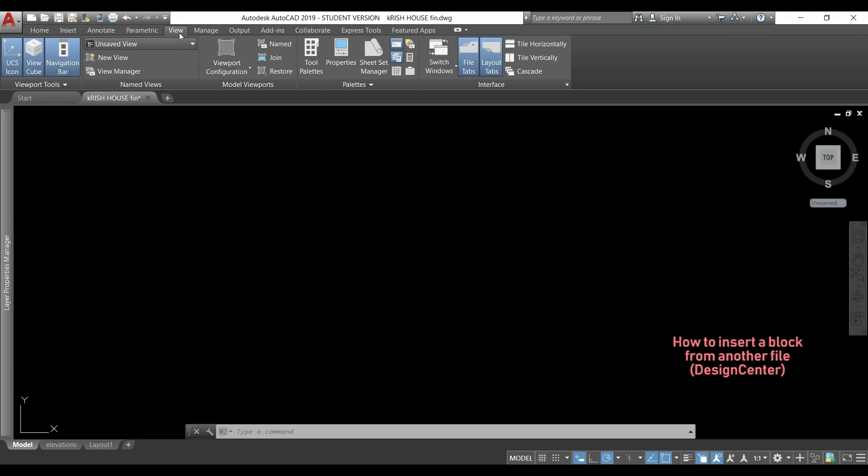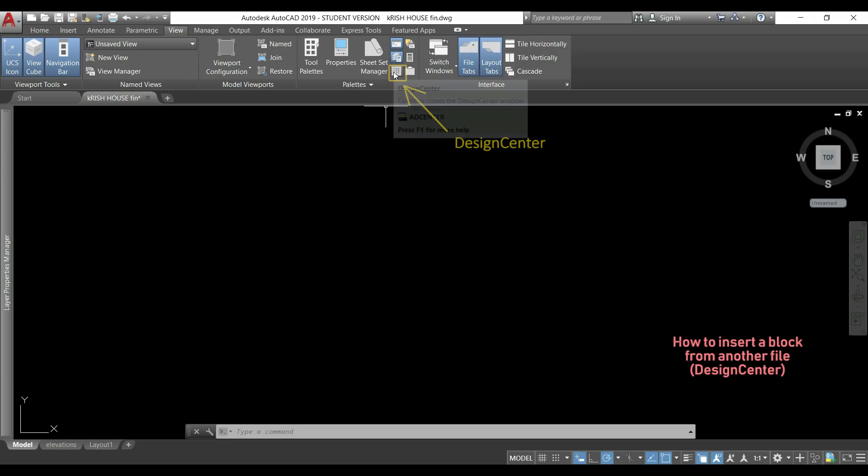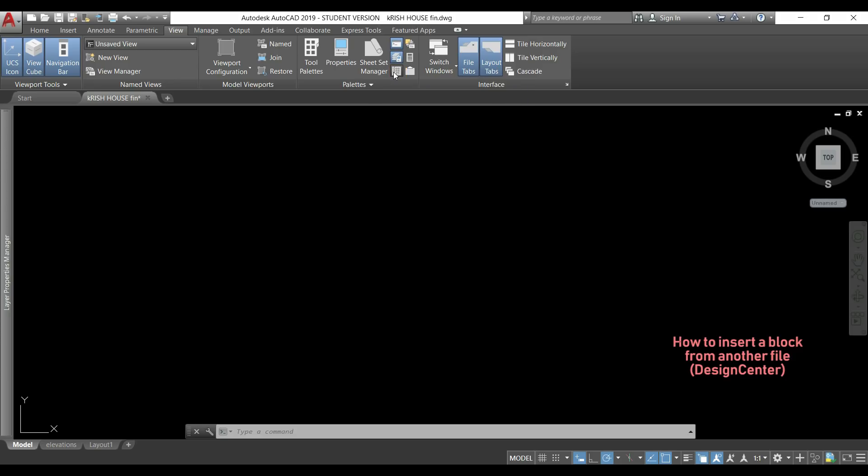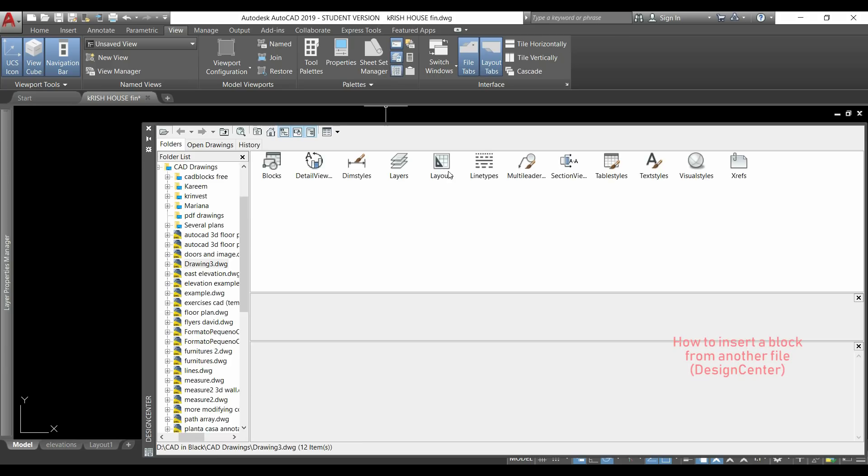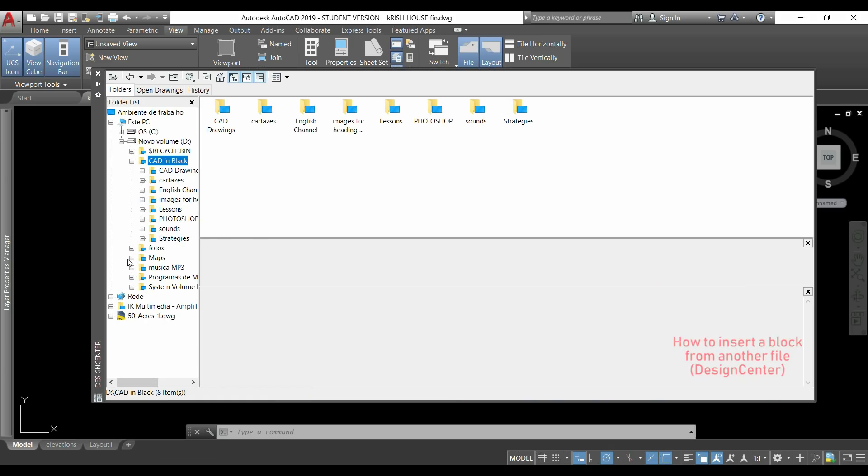I will go to the view tab and in the palette section I click in this icon here. It's the design center. As you see the design center has a layout similar to windows explorer with the folder list on the left.